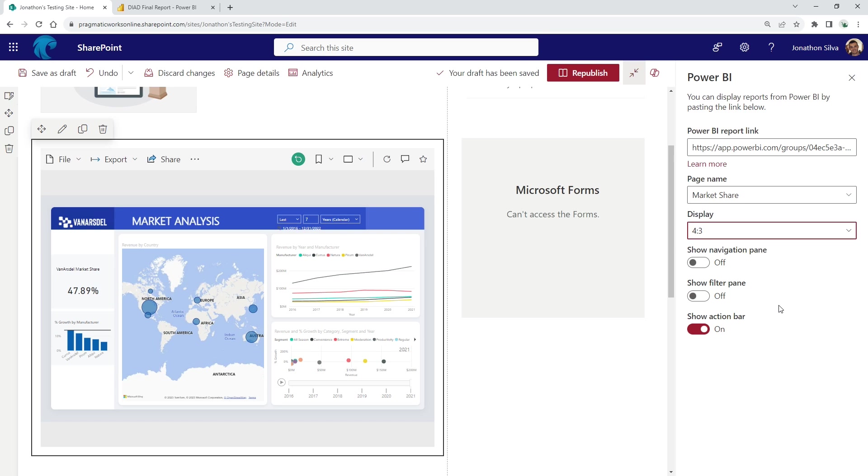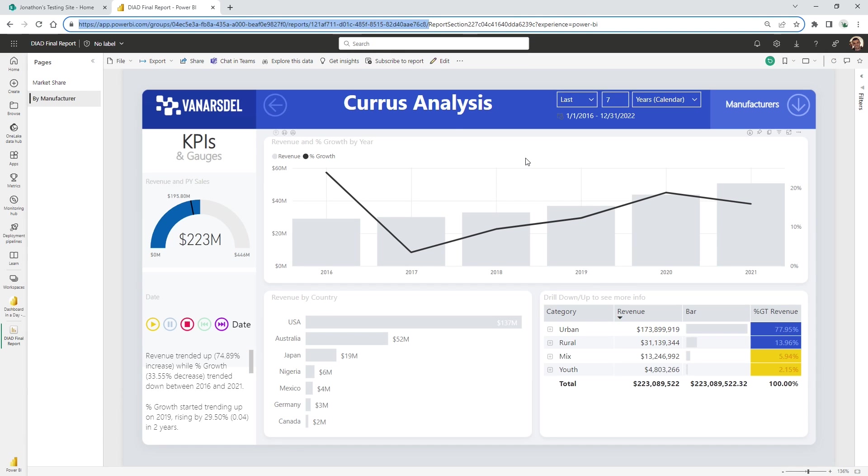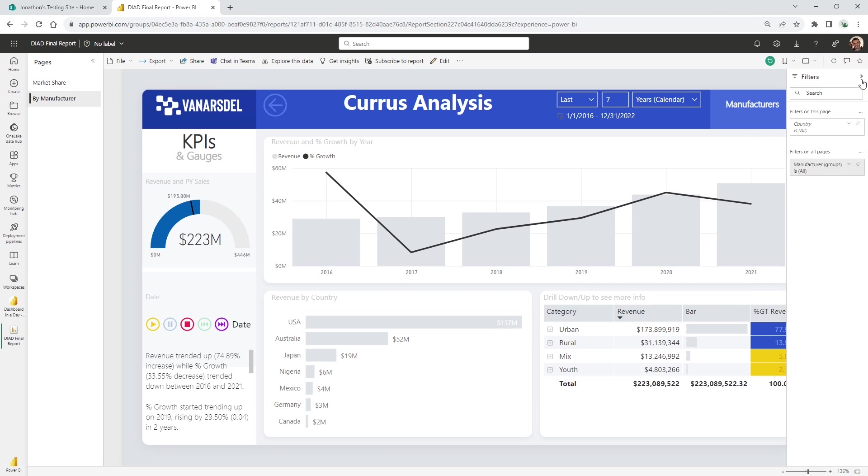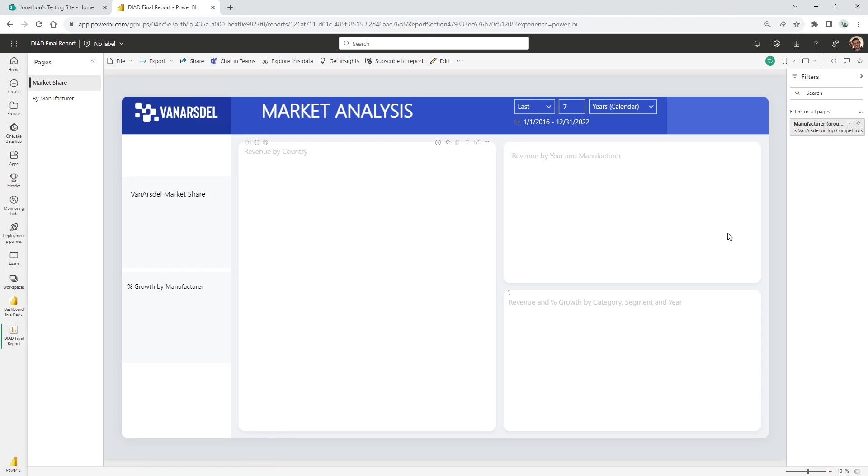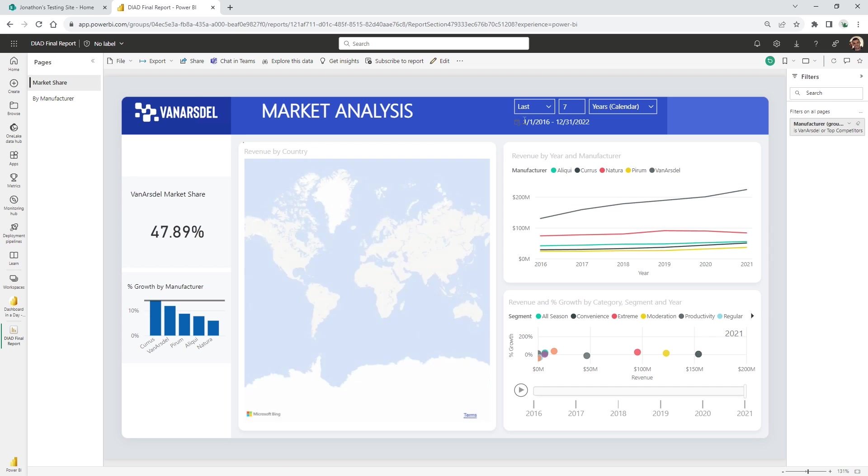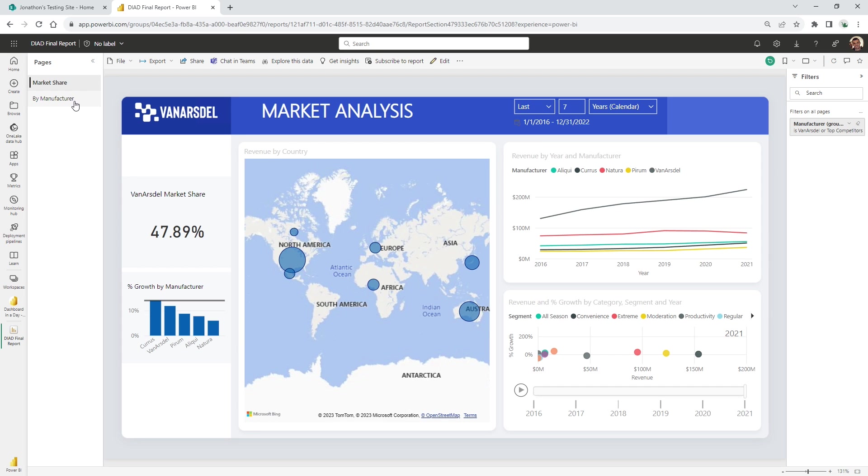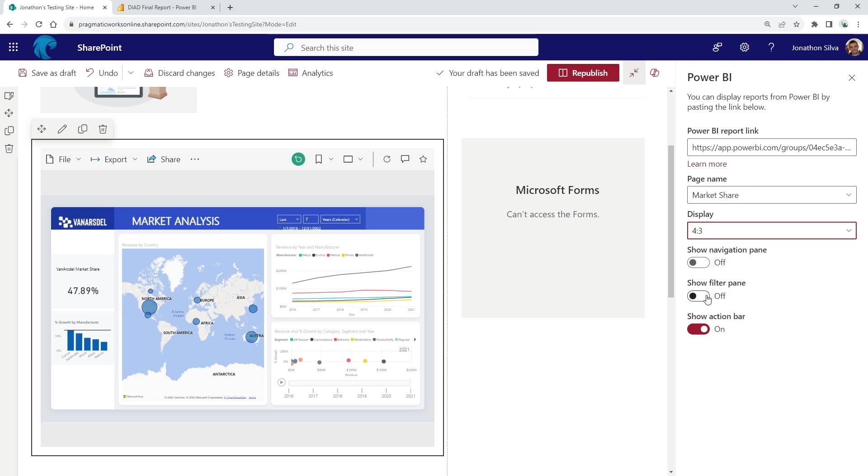From there, there's a couple other additions that we might want to add in here, like showing the filter pane. If you have the filter pane on or off, you can see here it would be on the right hand side. If you have filters on this page or any other page that you want to show, maybe having the filter pane available is something you want to do as well. In this case, I don't really need it. I'm just going to keep it as is and let my user just use what I have in the report itself.